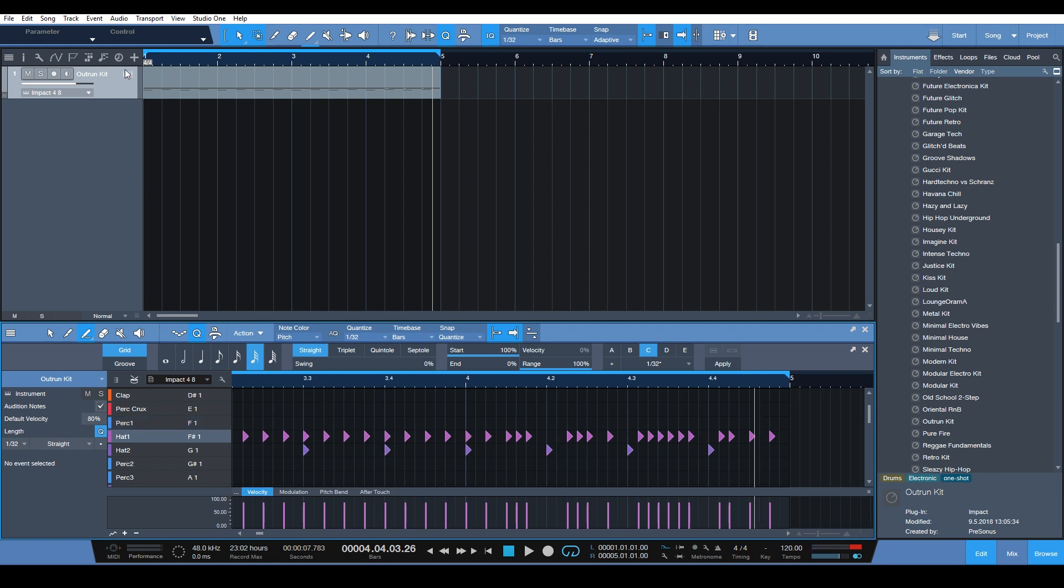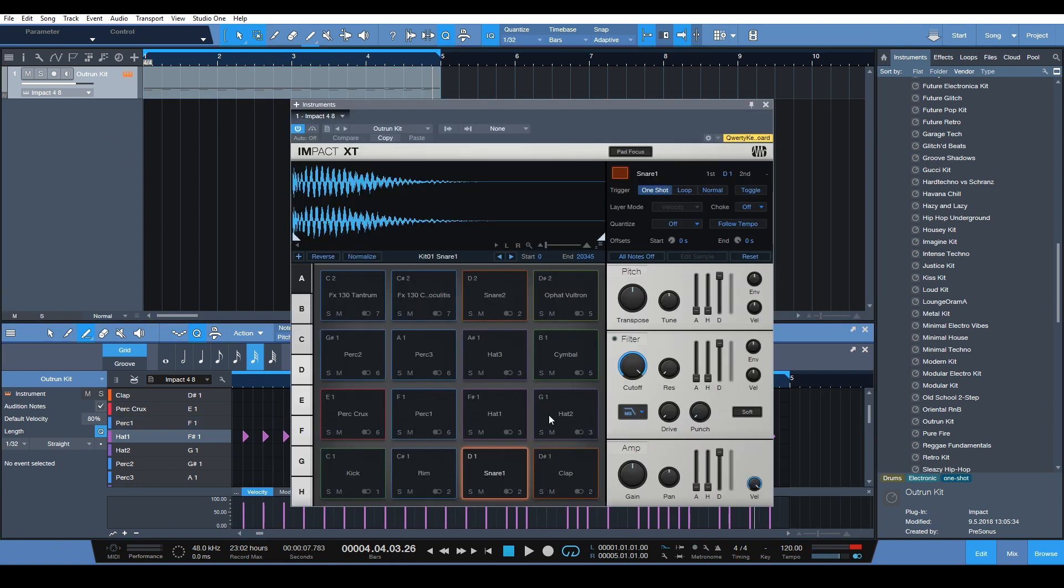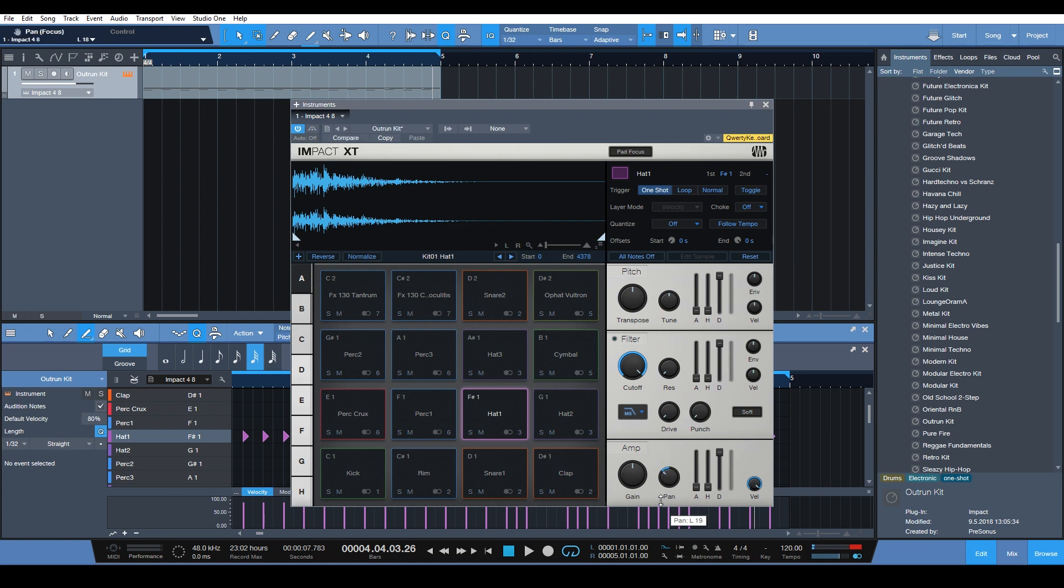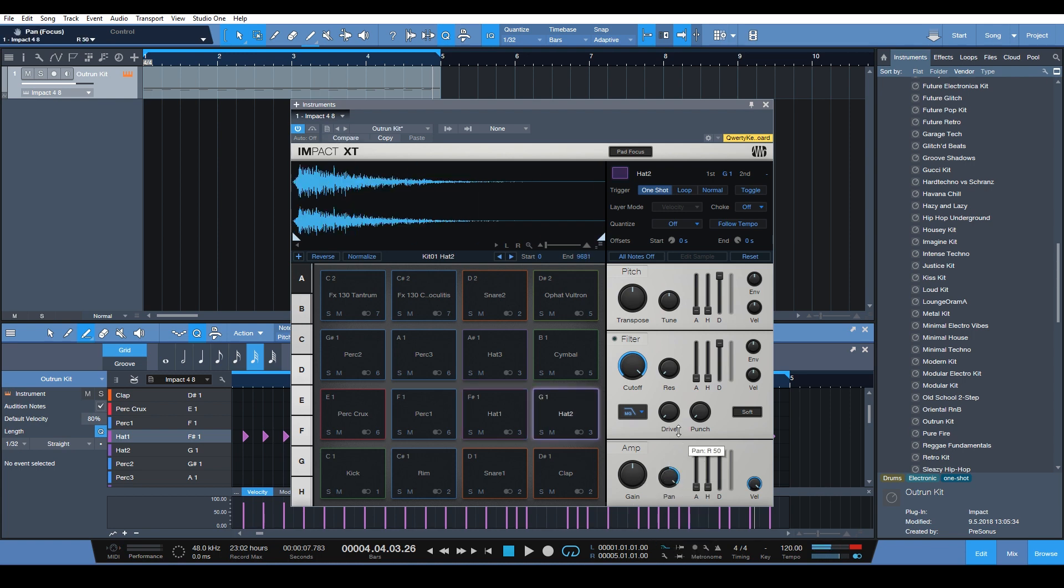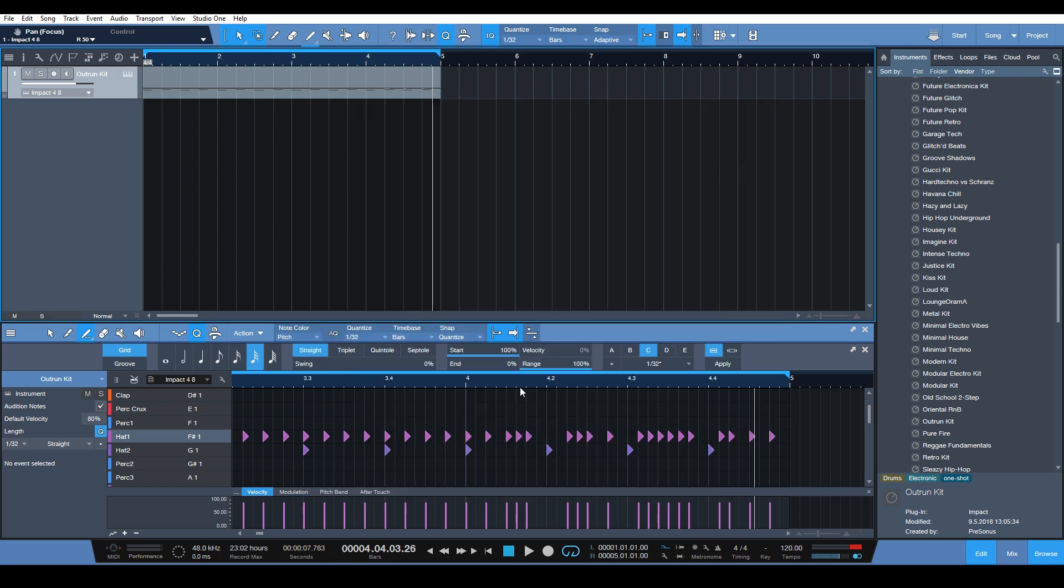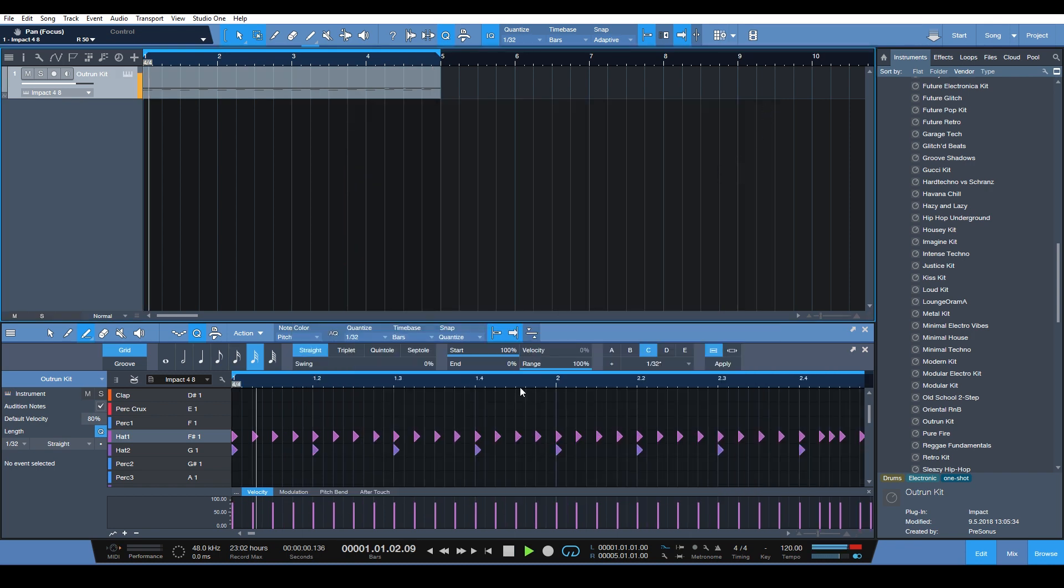And let's go to Impact. What I like to do is pan the hats to different sides so that way you get a little bit of interesting movement.